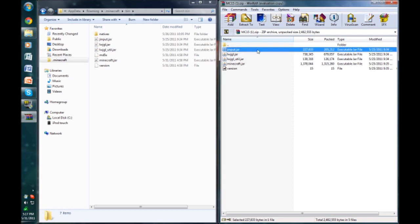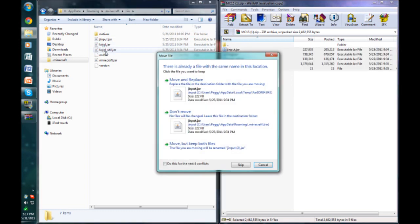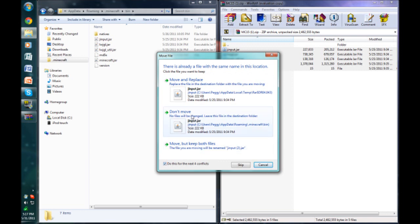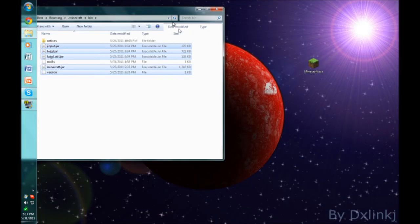You just click the top one, hold shift, drag them down, and bring them over here. It's going to ask you if you want to move and replace. You want to select this box down here and move and replace every single one. Let it do that. Now you can close this.